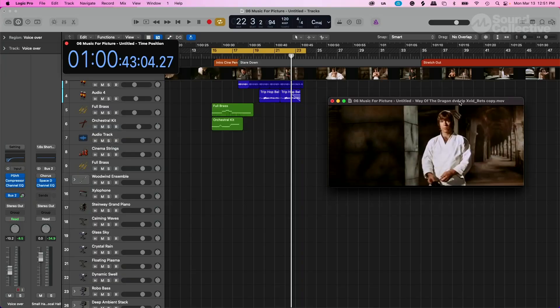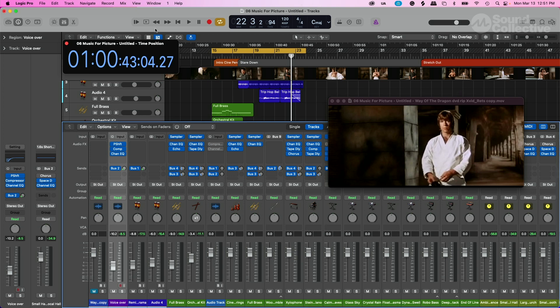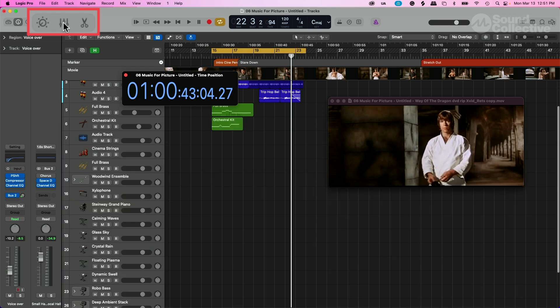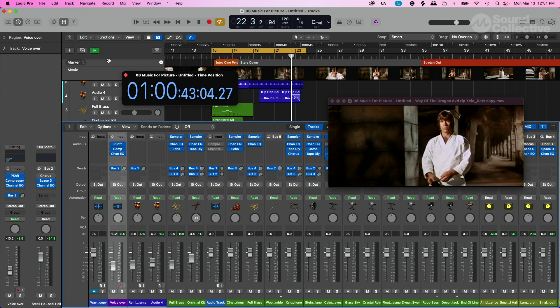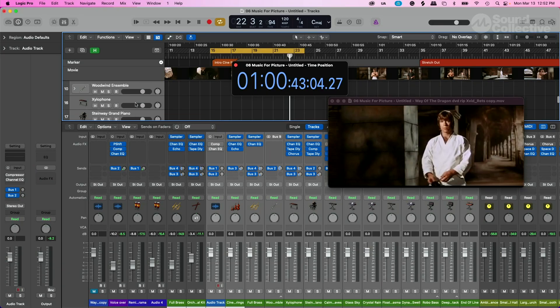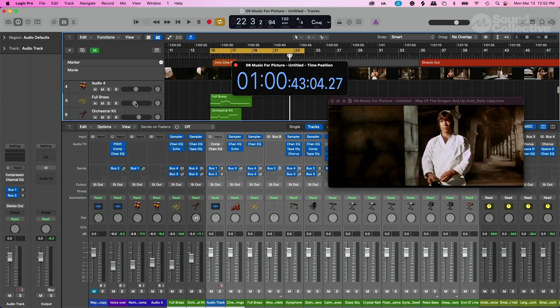We're gonna use the key command X, or you can click on the mixer icon in the control bar window display area up here, or the letter X, and here's our mixer. Obviously I have all these other tracks that are not being used, and we can decide to clean this up. Do not include the tracks you're not using. We can go in here and hide them as well - select all of these and we can put these in what they call a track stack.